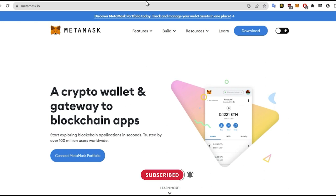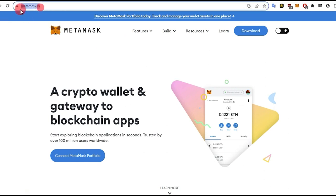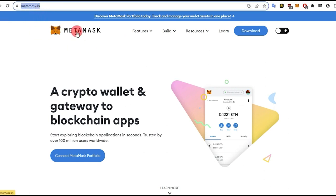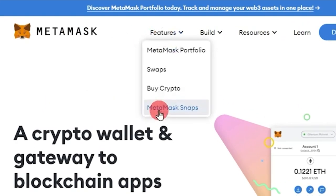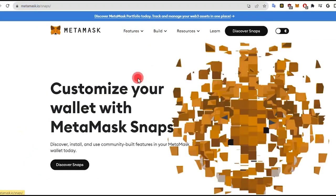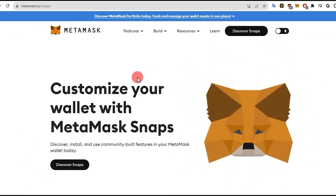To utilize the Solana Wallet Snap, we first need to install it. For this, we need to visit the MetaMask page first. Afterward, click on the Features button and select MetaMask Snap. Click on it, and a new page will appear.